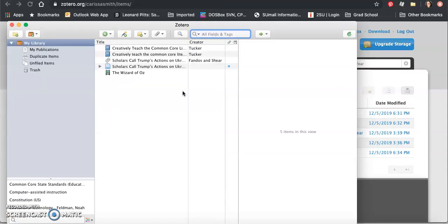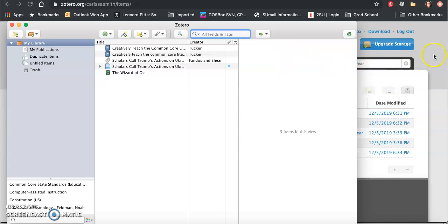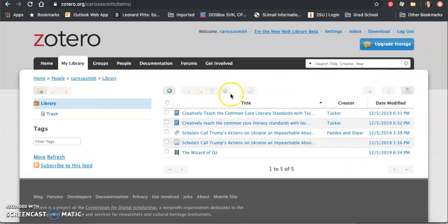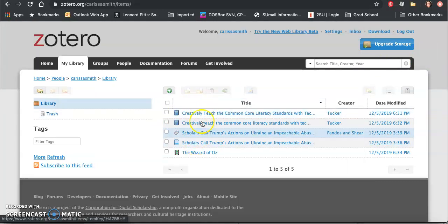Click the sync button right here, this little green arrow. And then whenever you log on to Zotero.org on any web browser, you have access to your library.